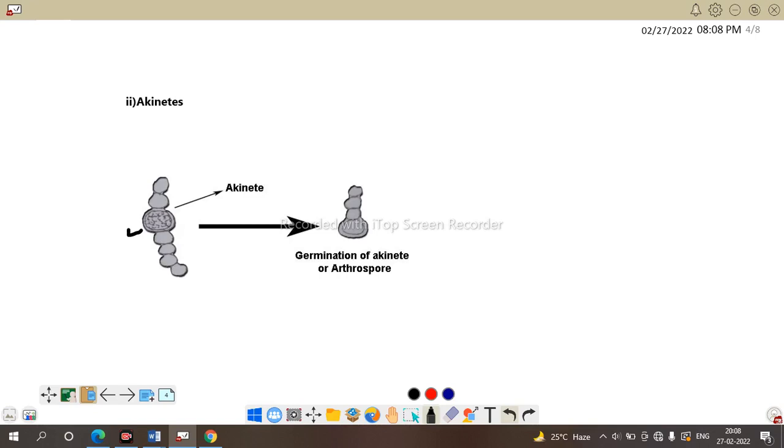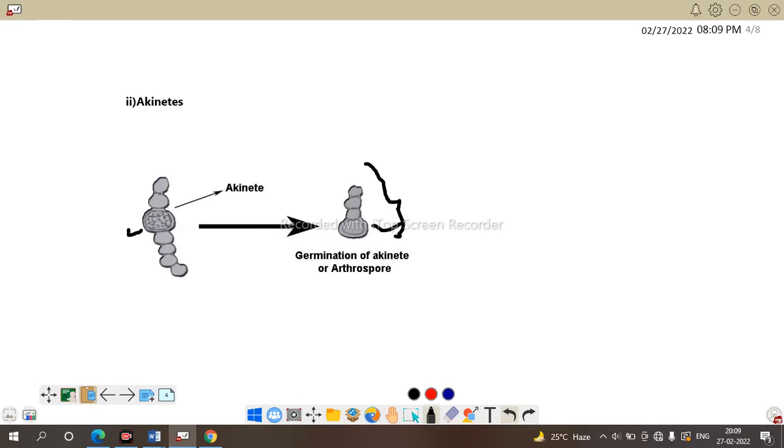So, unfavorable condition leads to formation of a thick wall cell known as akinetes. Inside the akinetes, the food materials are stored. And during favorable condition, these akinetes are germinated to form a filament. Here is the akinetes germinate to form new filamentous structure.